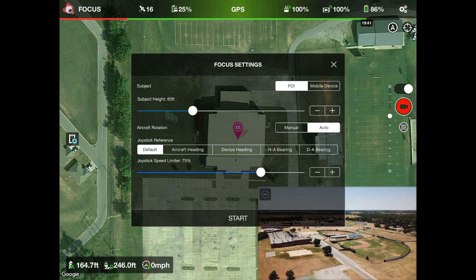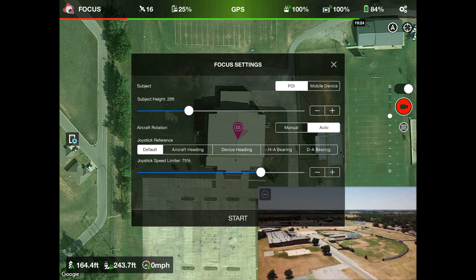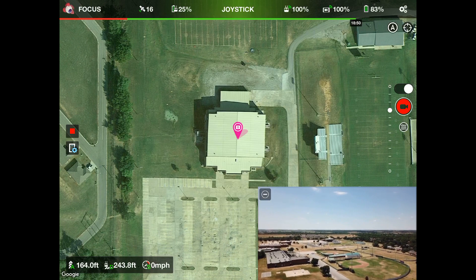On subject height — this is not the altitude of your drone, make sure you understand that. The subject height is you guesstimating how tall your point of interest or subject is. I'm going to say this gymnasium is roughly 26 feet — it's better to undershoot than overshoot. On aircraft rotation, we're going to keep that on auto. On joystick reference, you have options: default, aircraft heading, device heading, HA bearing, and DA bearing — we're keeping that on default. We'll also keep the joystick speed limiter on 75. Now we're going to hit start.